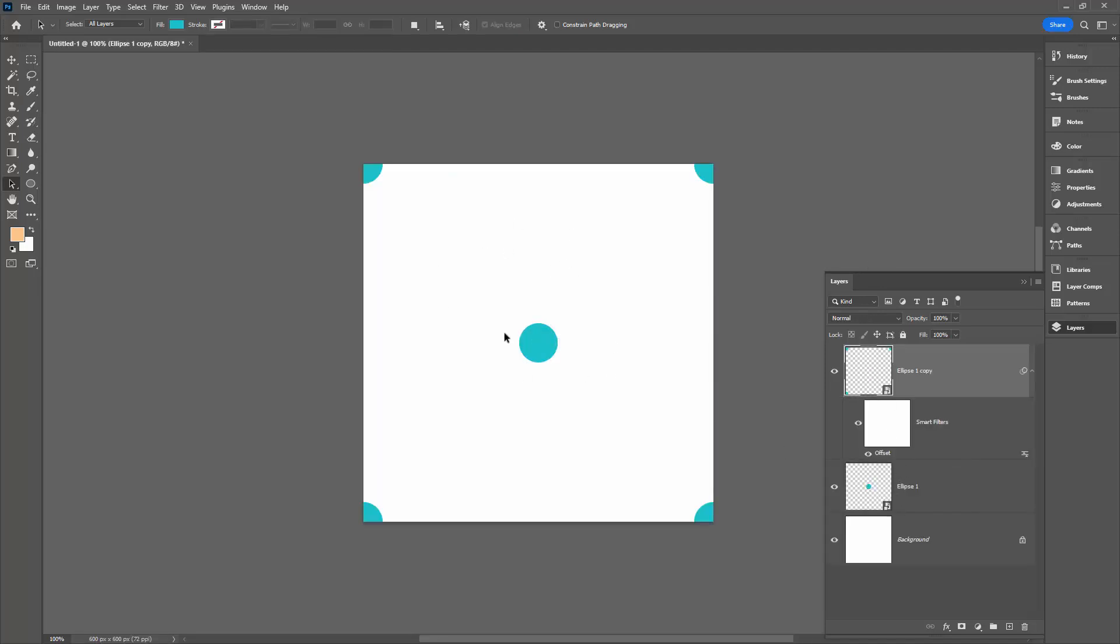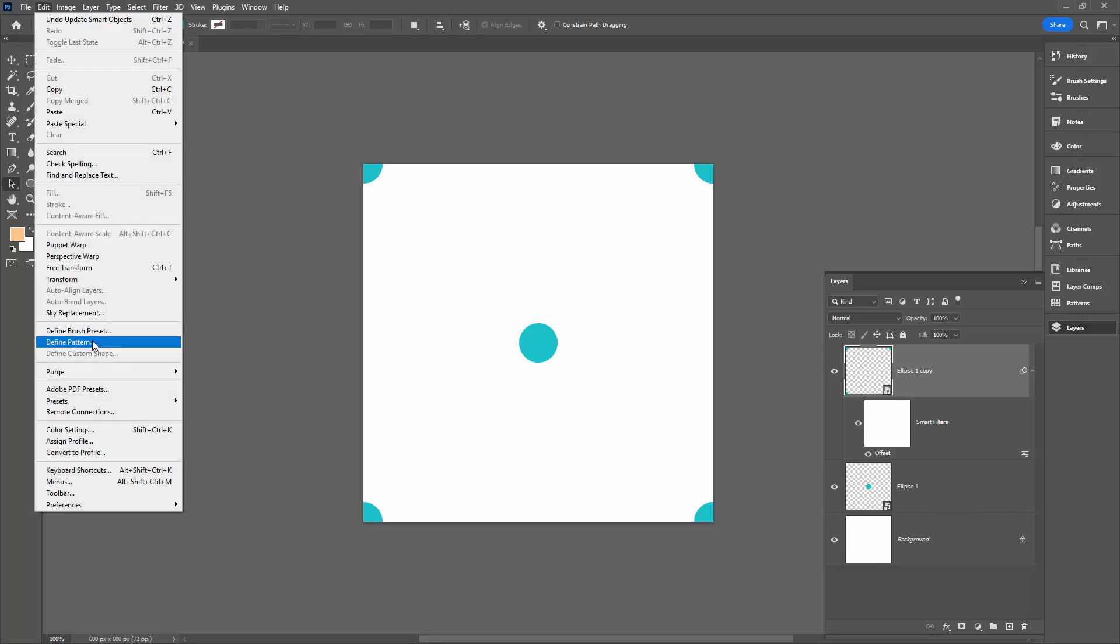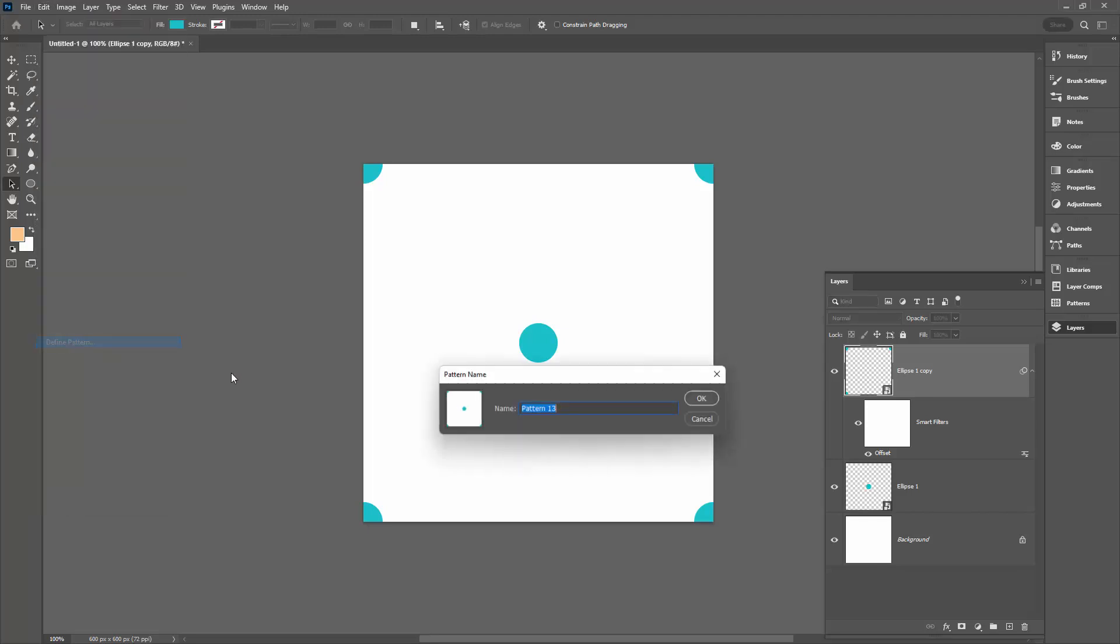When I come back into my document, you can see that the middle dot and the dots in the corner have all been changed in terms of size and color. Let's make this a pattern: Edit, Define Pattern, little dots.